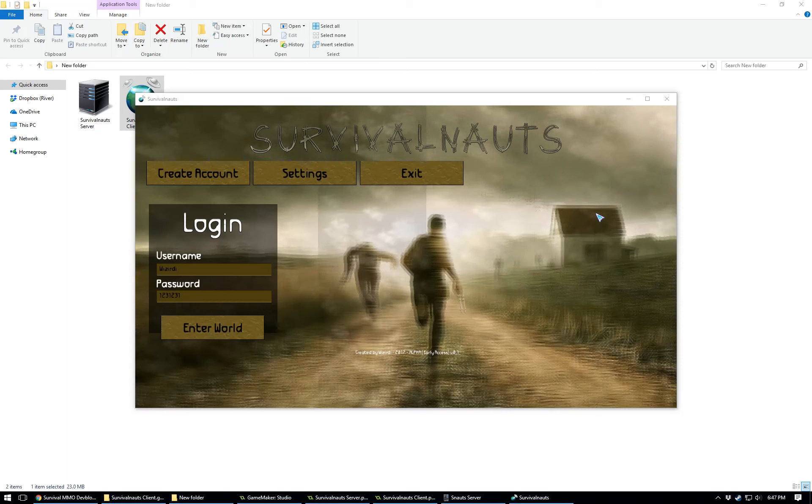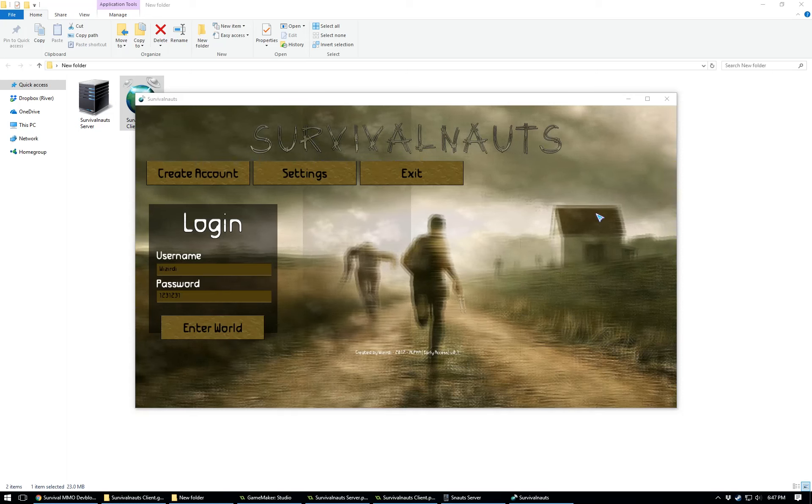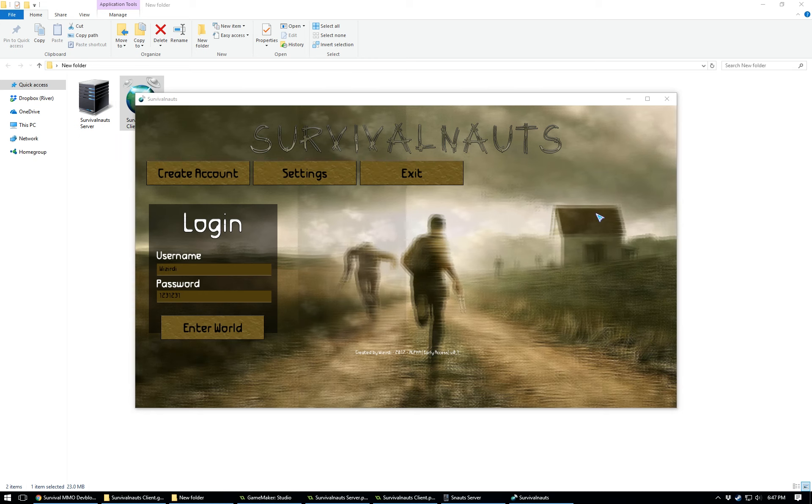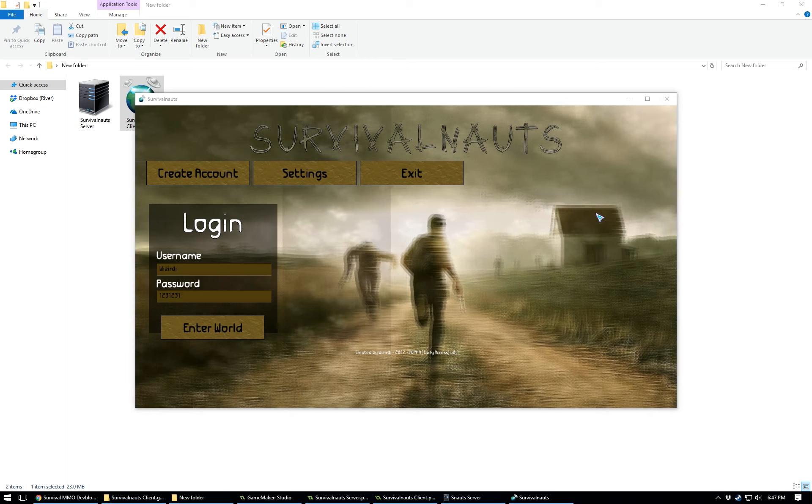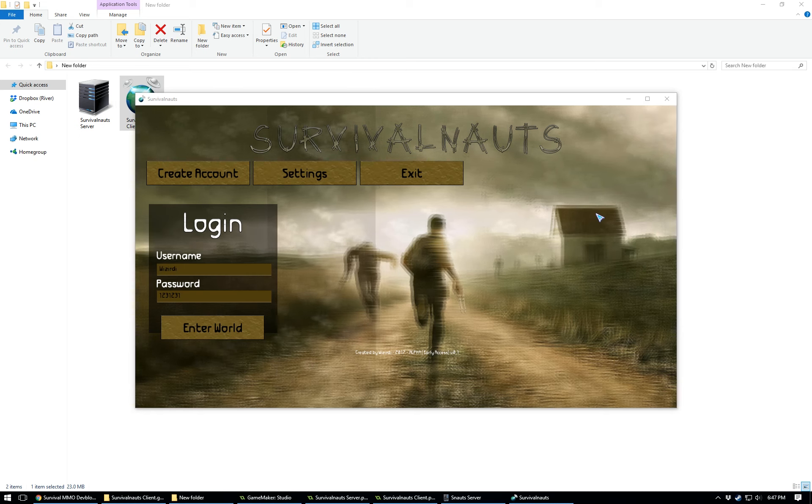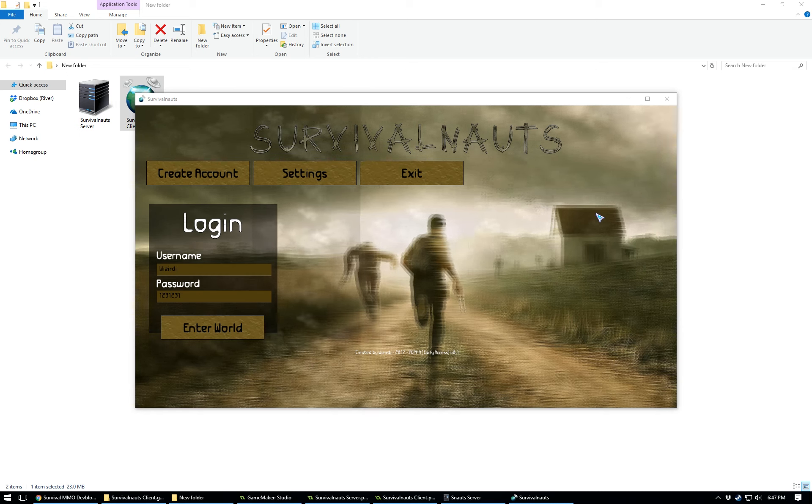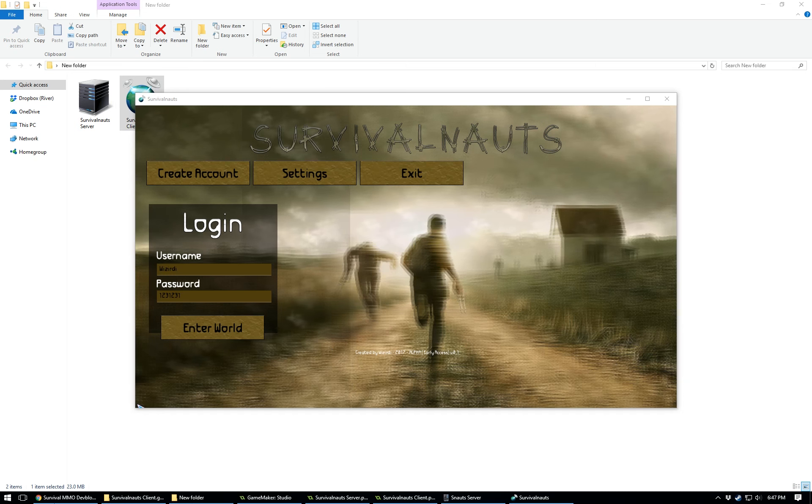Hey guys, welcome to dev blog number seven for my survival MMO. Sorry I haven't been able to upload a video in a couple weeks. I've just been extremely busy. For those of you in America, I hope you had a great Thanksgiving and I have a few changes to show you guys.